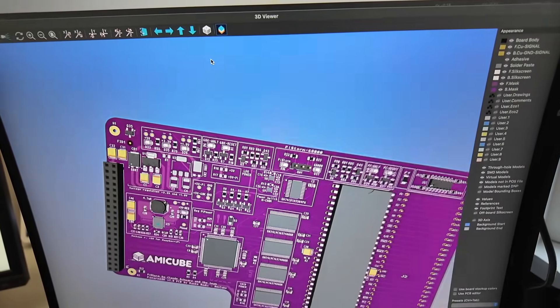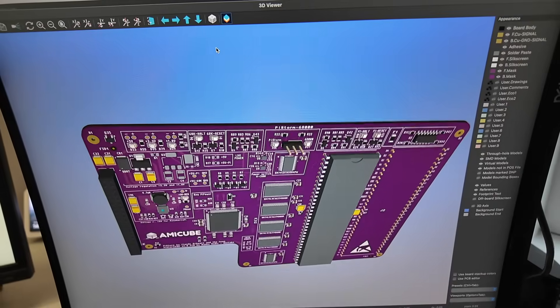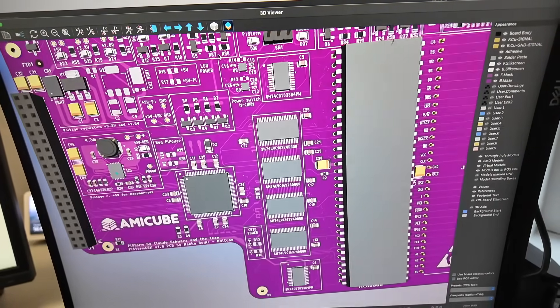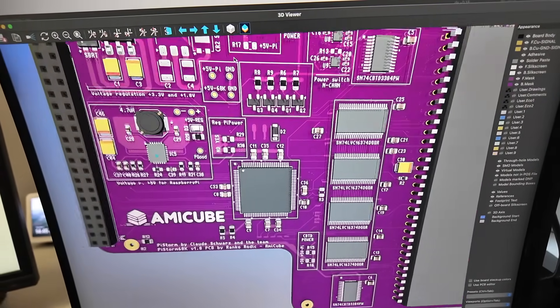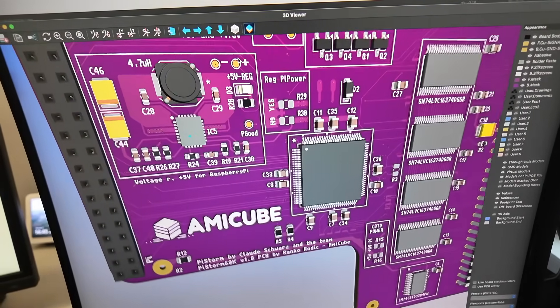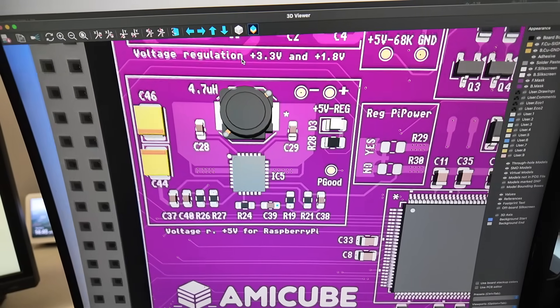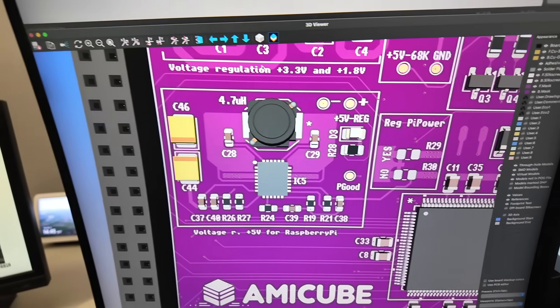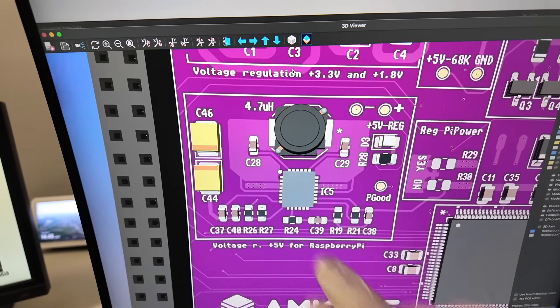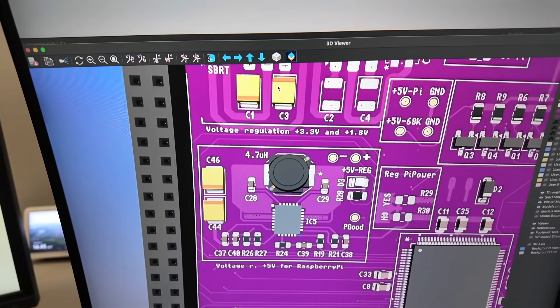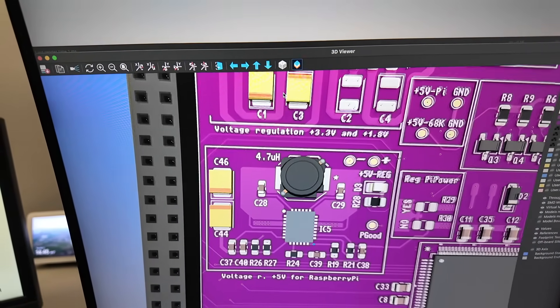I think I will have all the components here soon. So I mean I'm referring to these resistors, capacitors, and the voltage regulator. So I'll be able to test and see how it works.